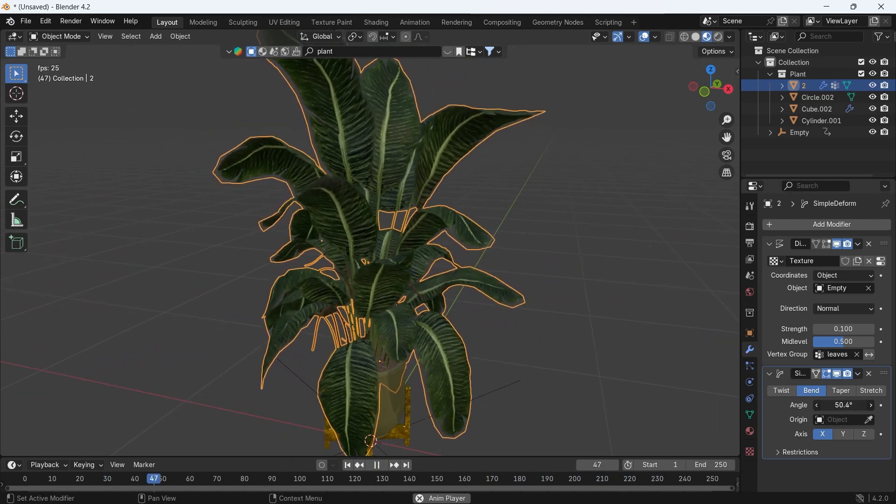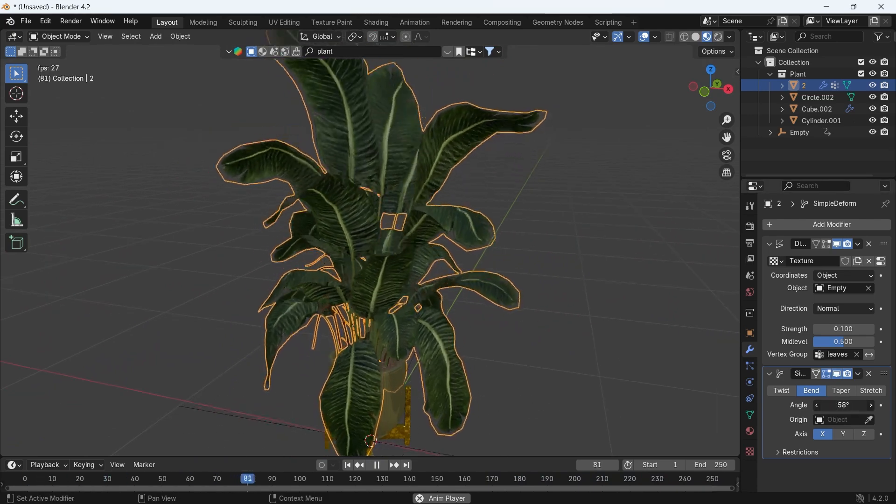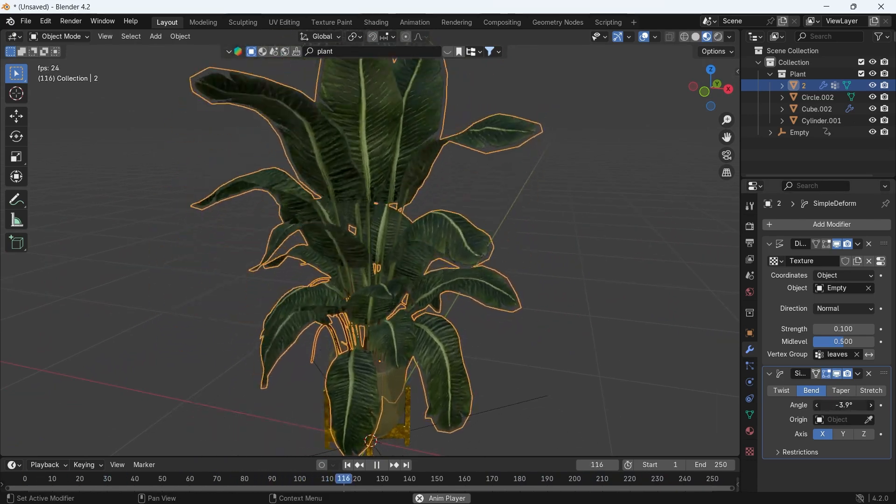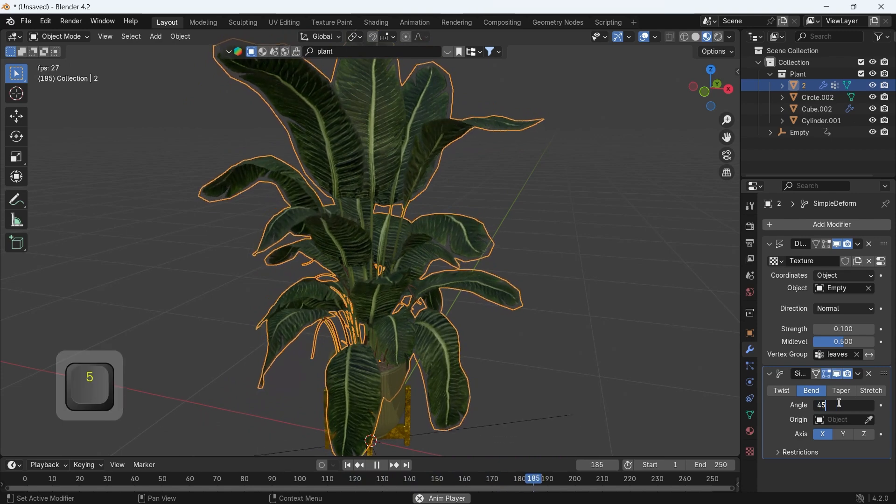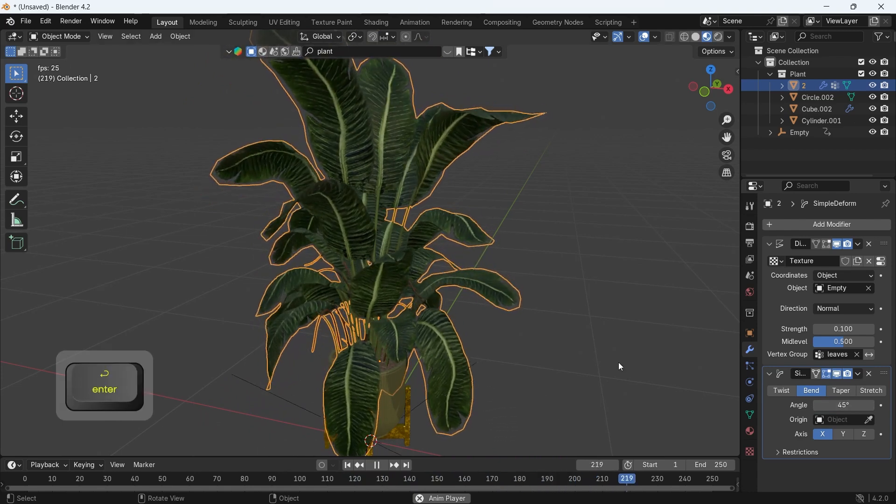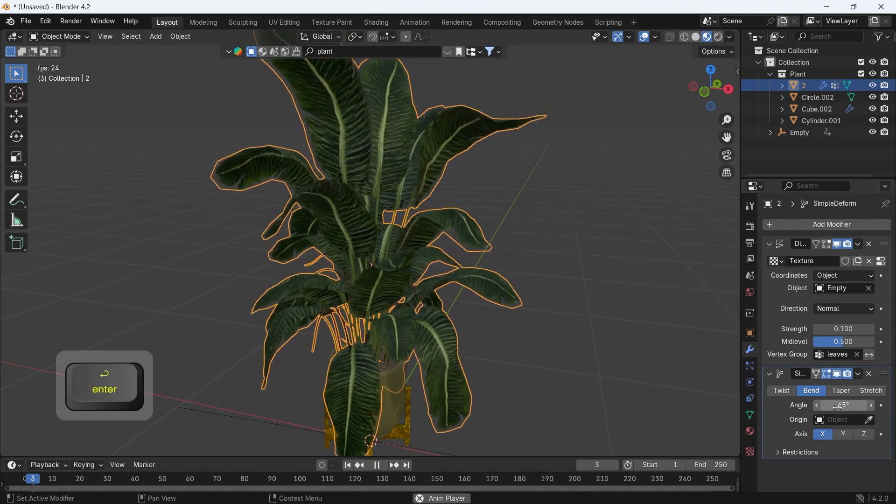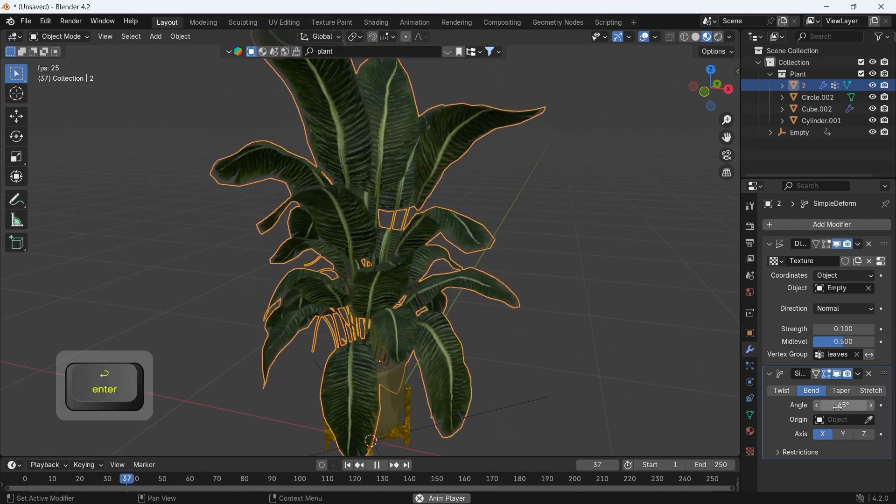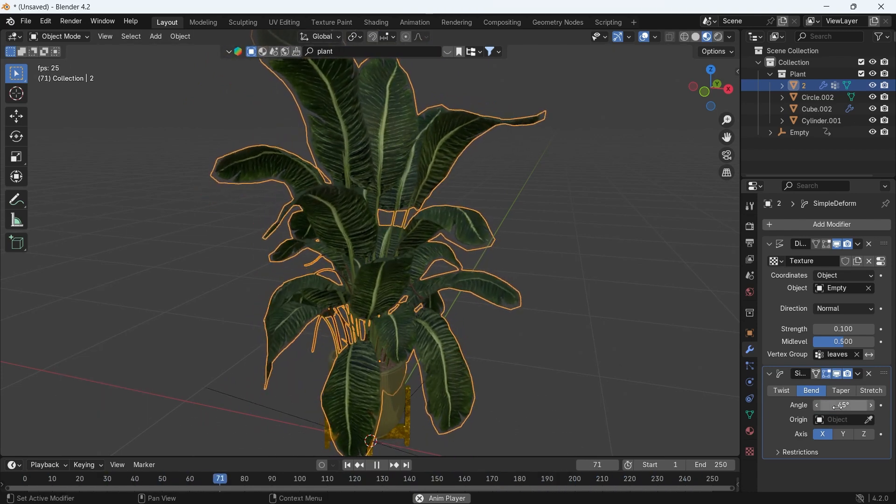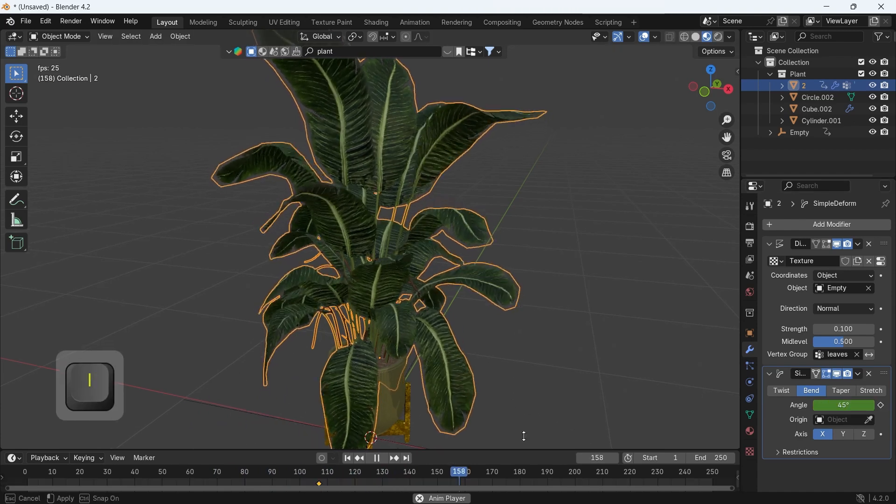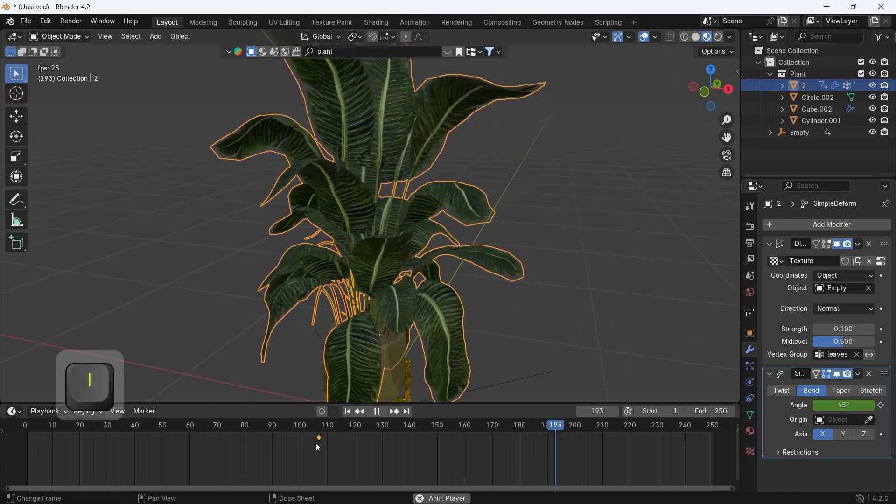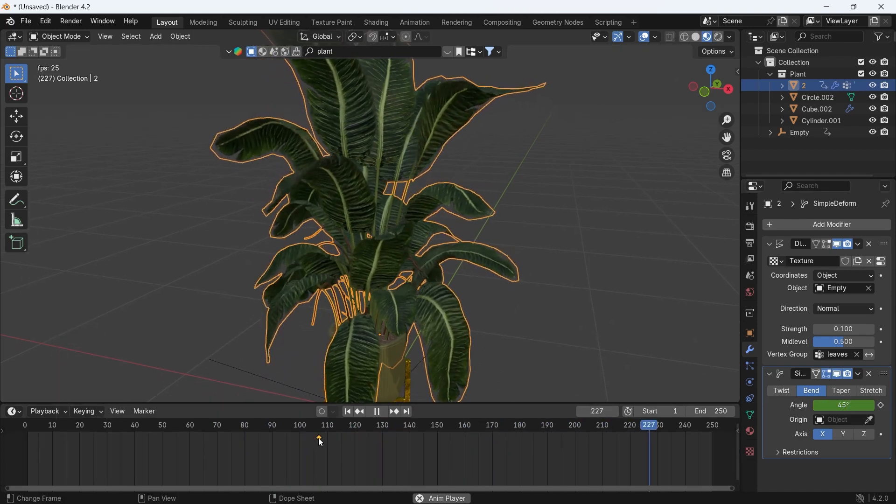The bend angle is what we need to keyframe, so just hit the I key on it for a keyframe, then we can switch to the graph editor where we can add a noise modifier inside for a bend randomization.